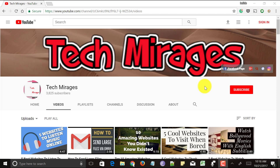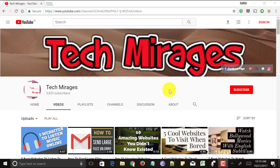Before going forward, make sure you subscribe to my channel by clicking the subscribe button and click the bell icon to receive notifications of my latest videos. As the stage has been set, let's get started.